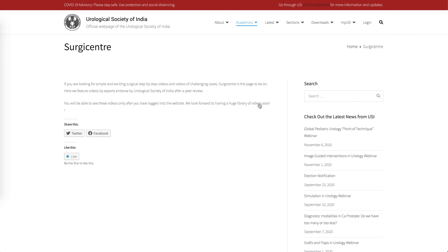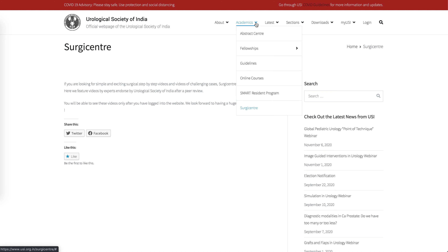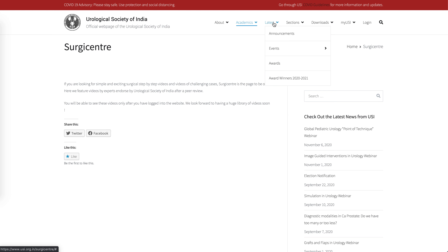The Surgery Center will bring the best surgical videos, which will be peer-reviewed and presented as systematic step-by-step videos for others to follow. Unlike other sources where videos are often biased or not peer-reviewed, this page will provide authentic, peer-reviewed surgical learning videos.